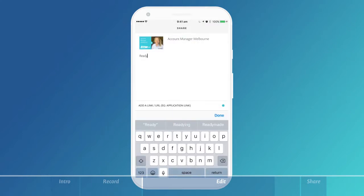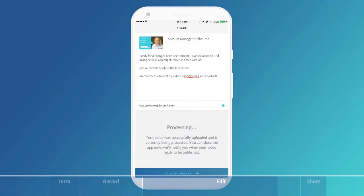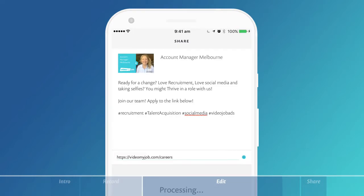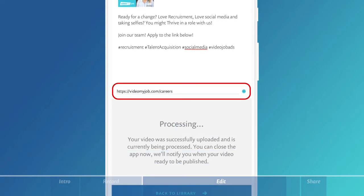You now need to give your video a succinct description. One or two sentences is fine. If you are going to list your video, i.e. make it public, be sure to use keywords that will help increase the search. Trigger the viewer to take further action by adding a link to an online application or to further information.